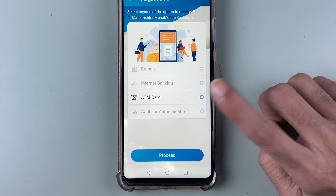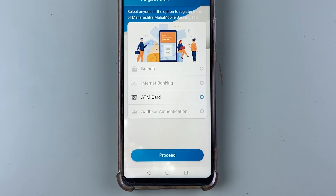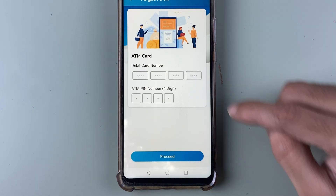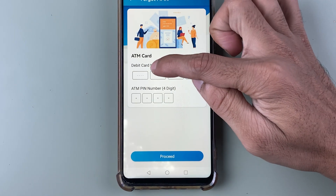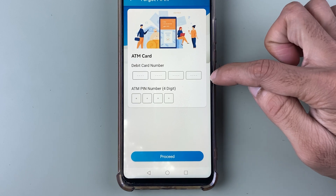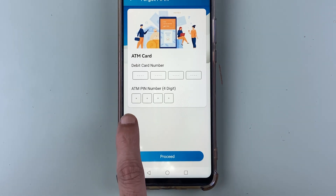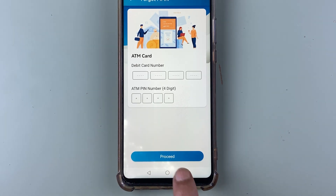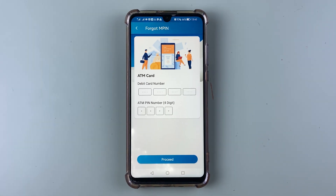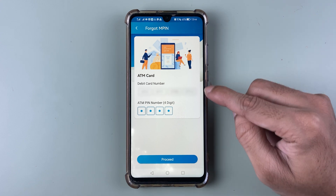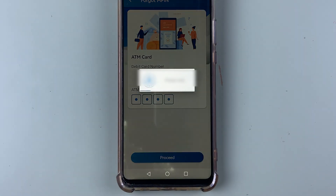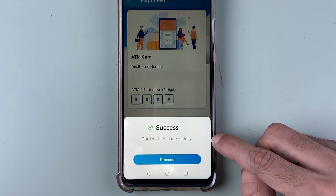Select 'ATM Card' and then select the 'Proceed' option. On the next page, enter your debit card number and also your ATM PIN, then select 'Proceed'. Once you enter the card details, select 'Proceed' again.